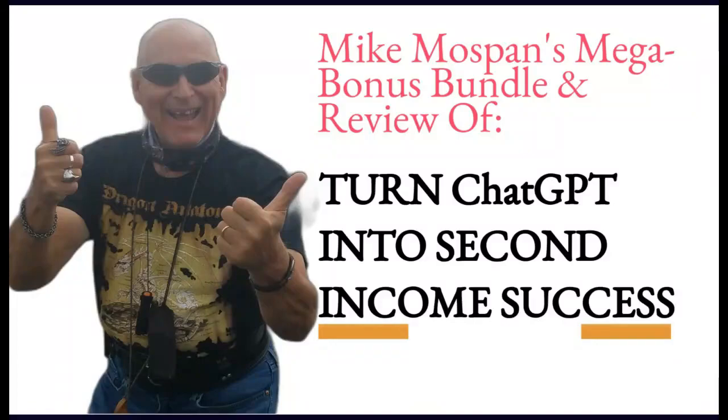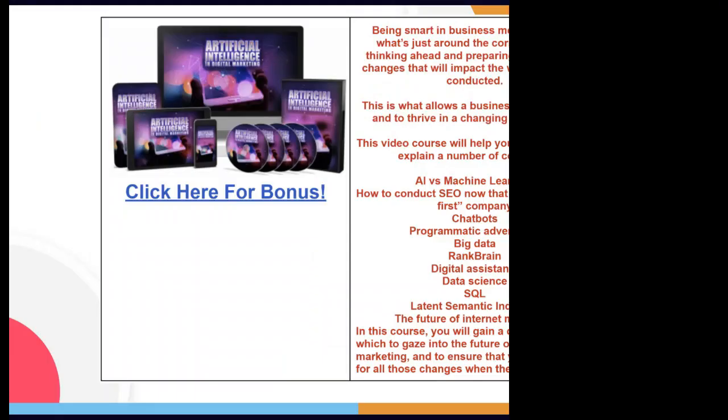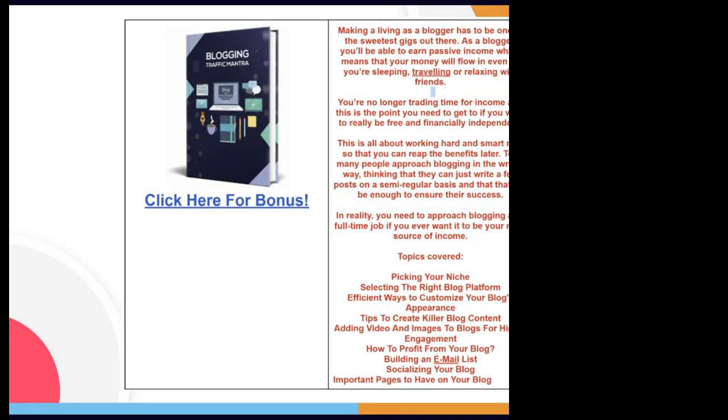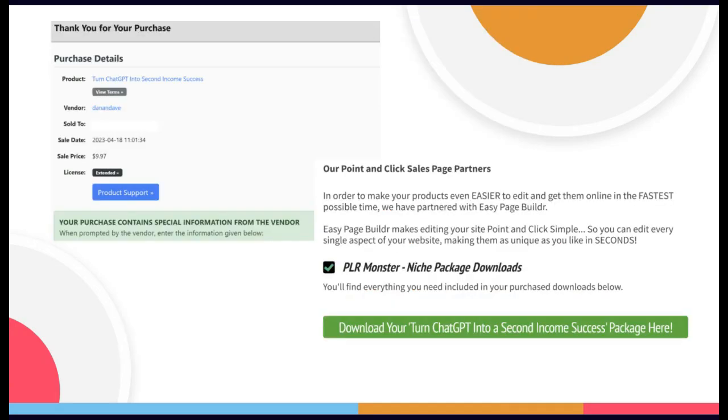Hey there, this is Mike, and I want to thank you for checking out this video on the bonus bundle and my review of Turn ChatGPT into Second Income Success.